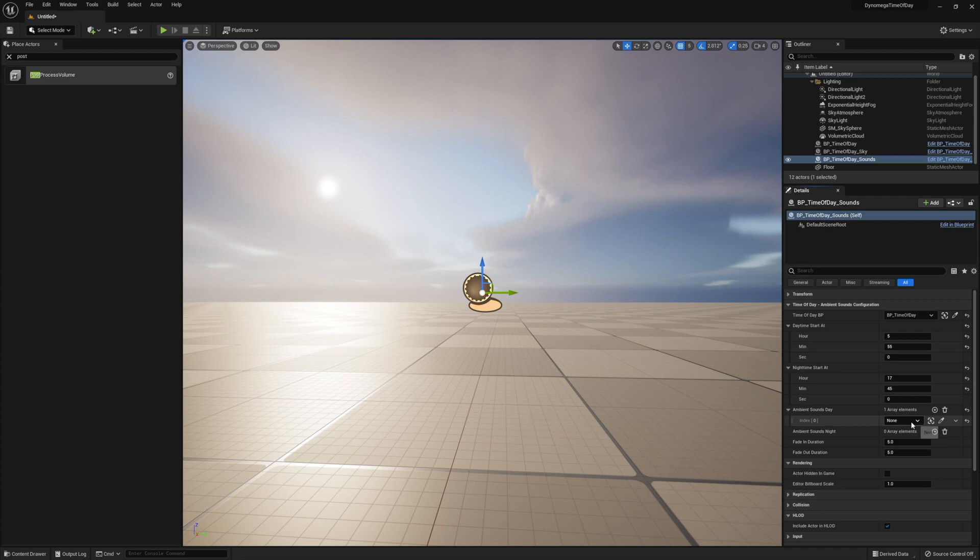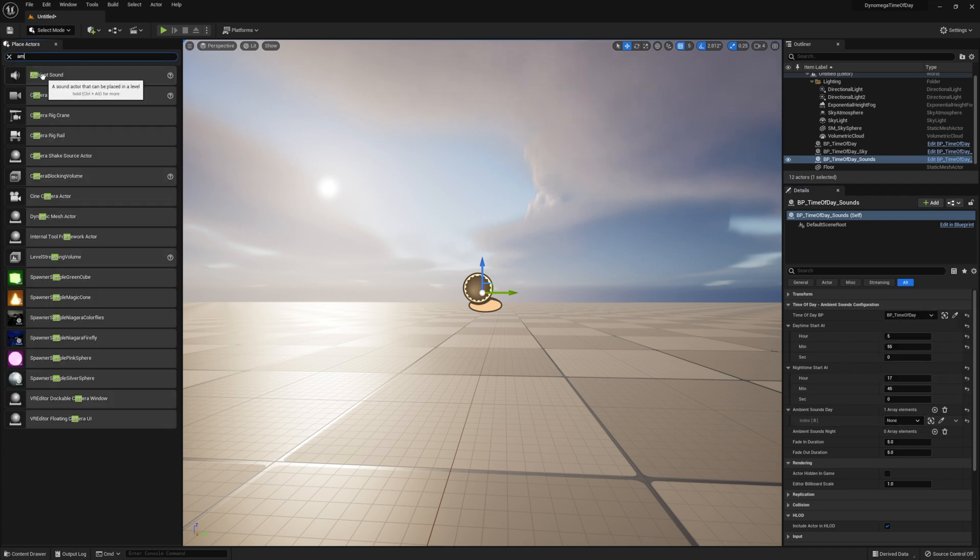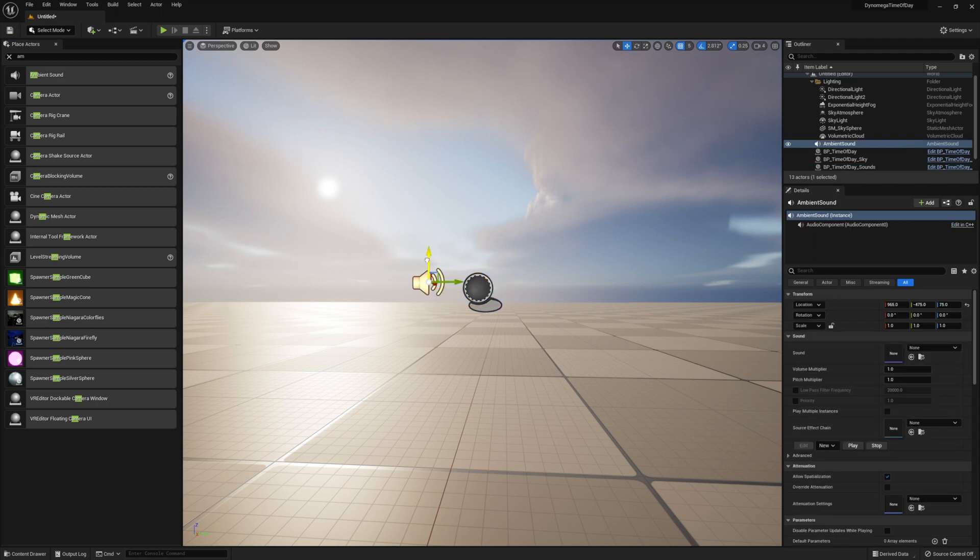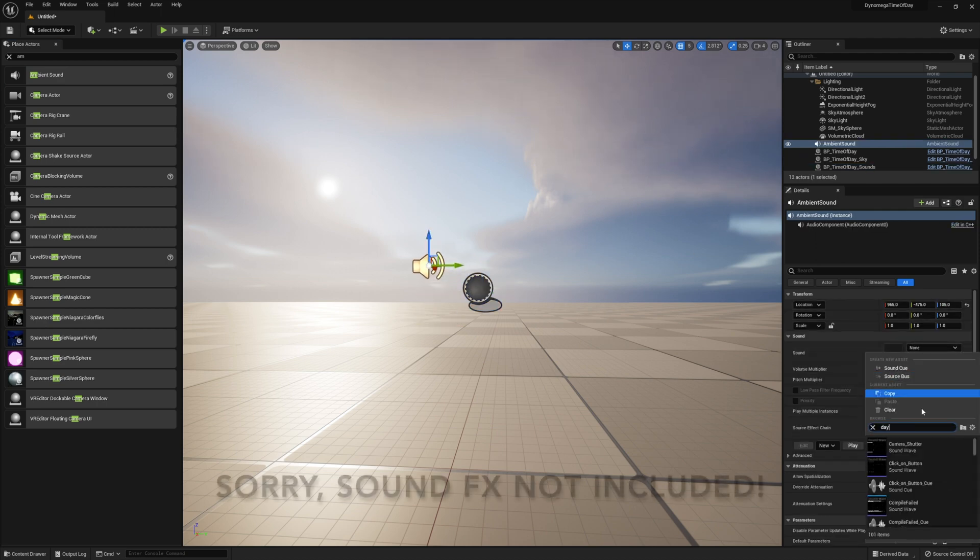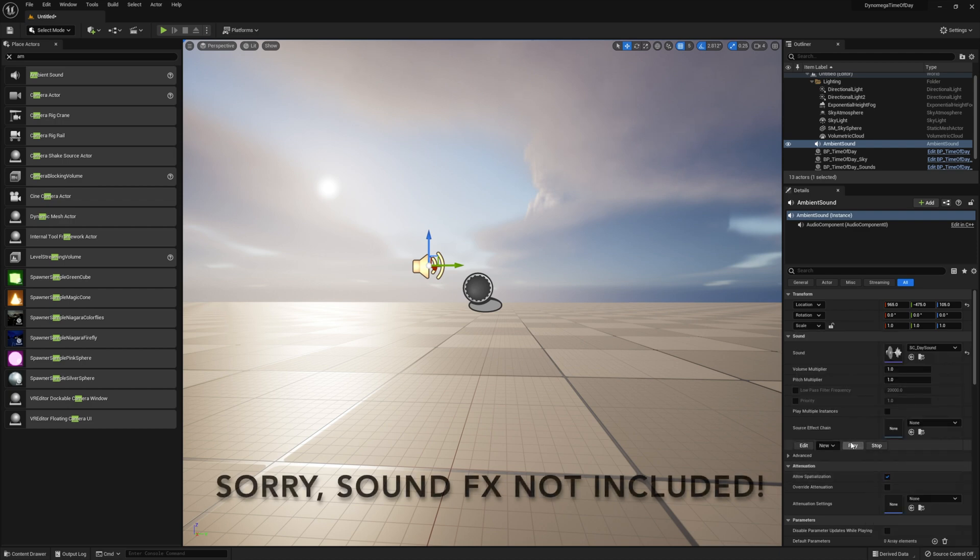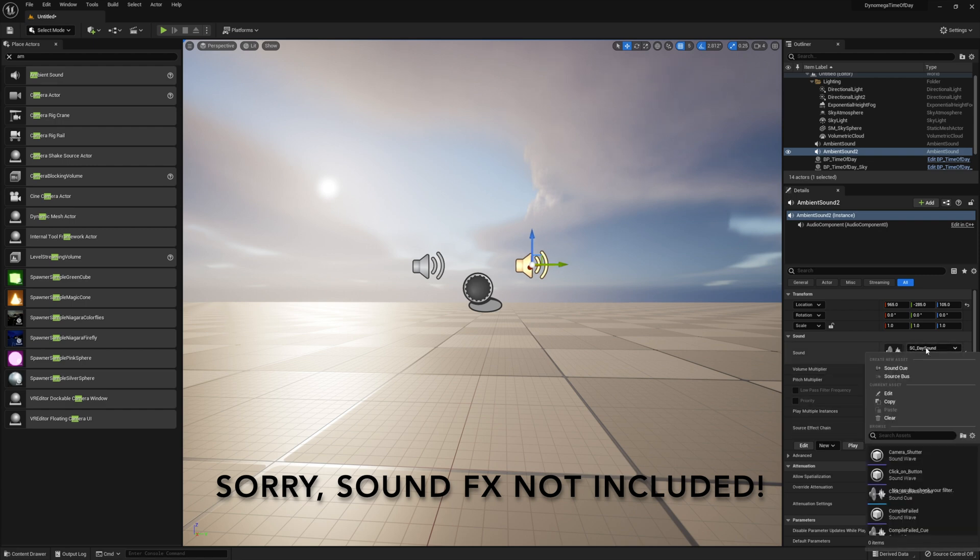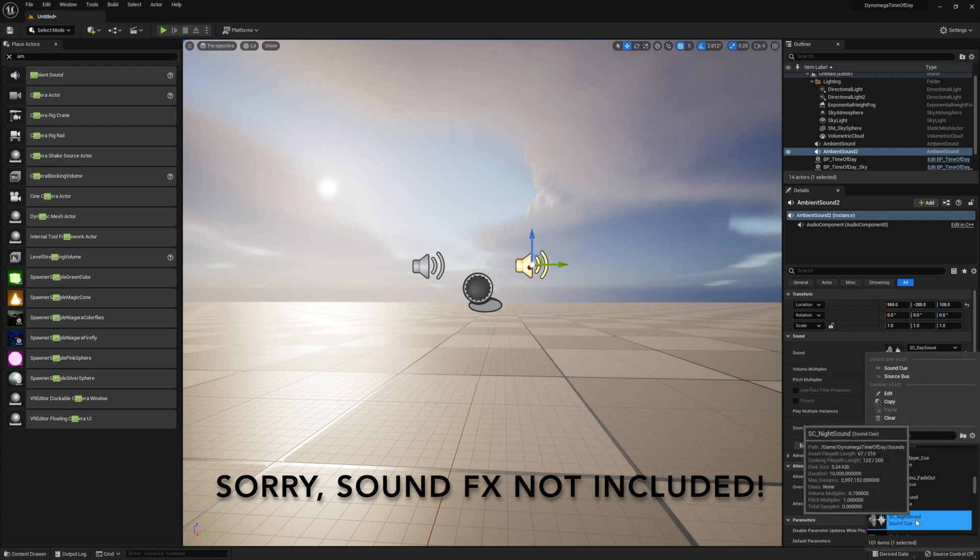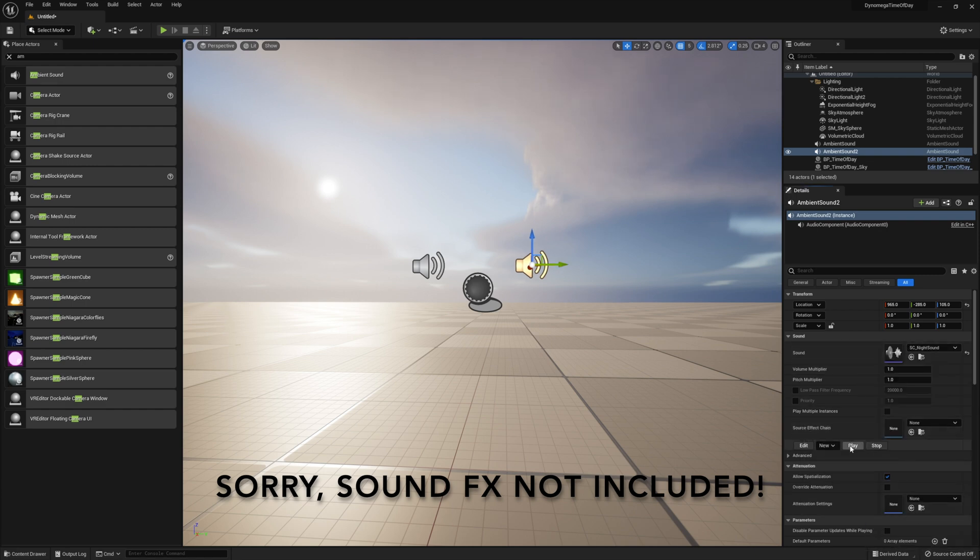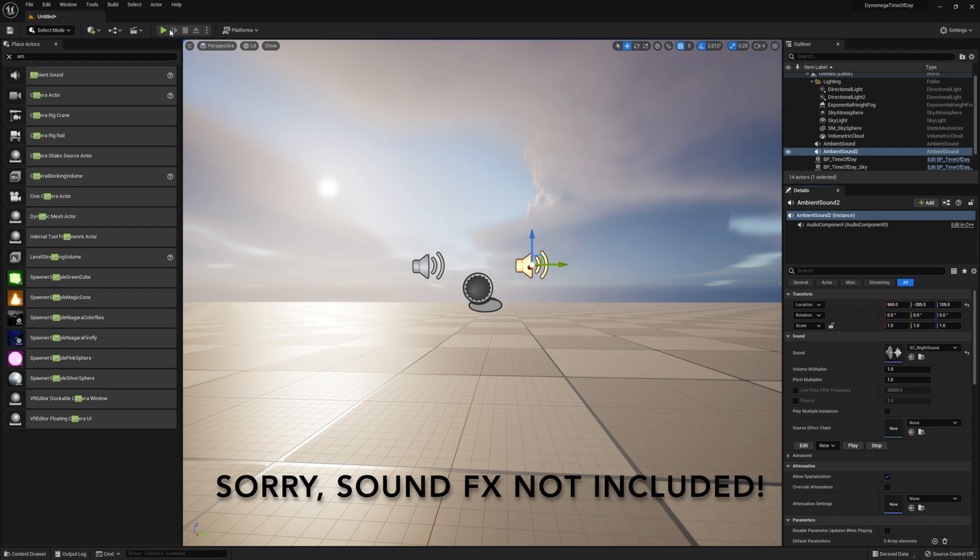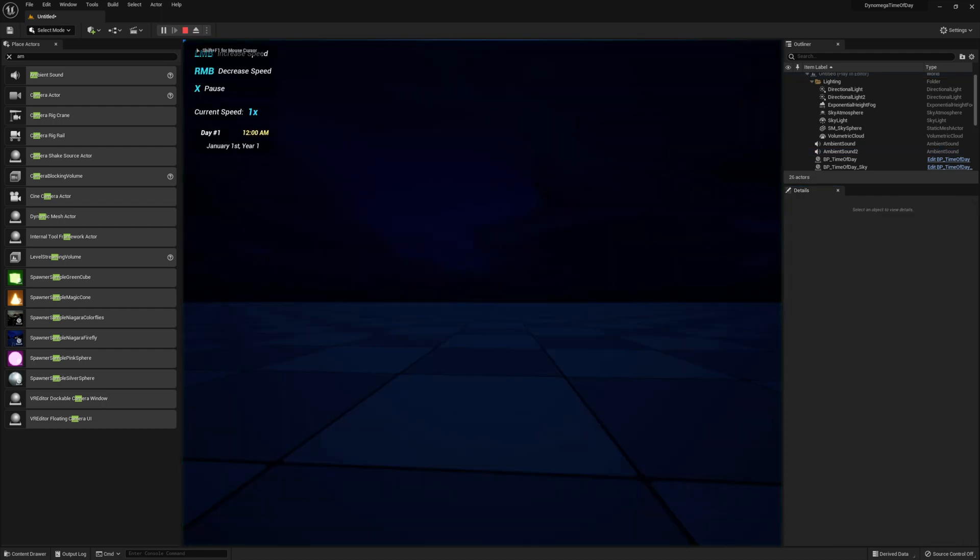Now we just need to attach our ambient sound sources. And since we don't have any we'll need to add some. Go ahead and place one from the place actors window. Now select the sound you want to use for your daytime. I'm going to use a seagull sound I found on YouTube. Next duplicate the ambient sound. And now select your nighttime sound. I'm going to use this cricket sound. Unfortunately I don't have permission to distribute these sounds. So you're going to have to find your own. Now if you press play right now you hear both of them go off at once. Which is not what we want.